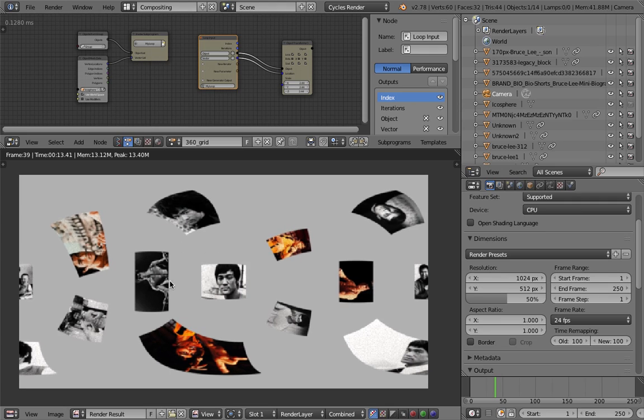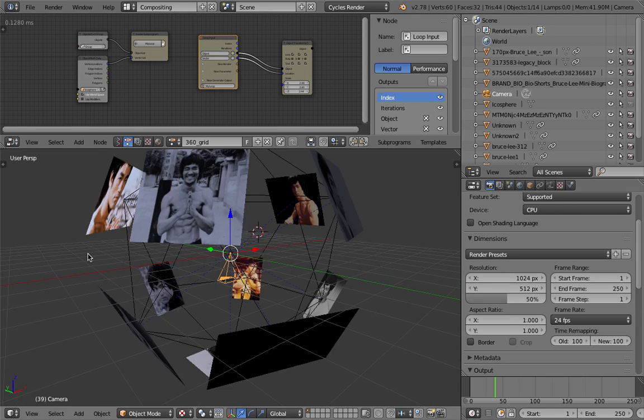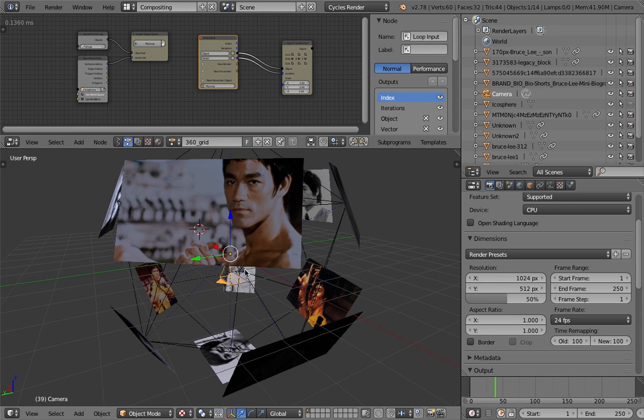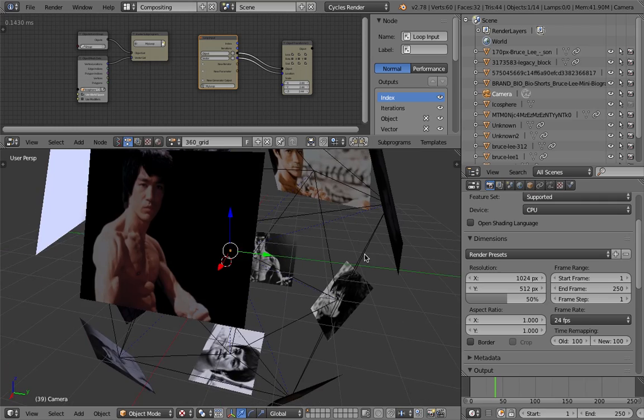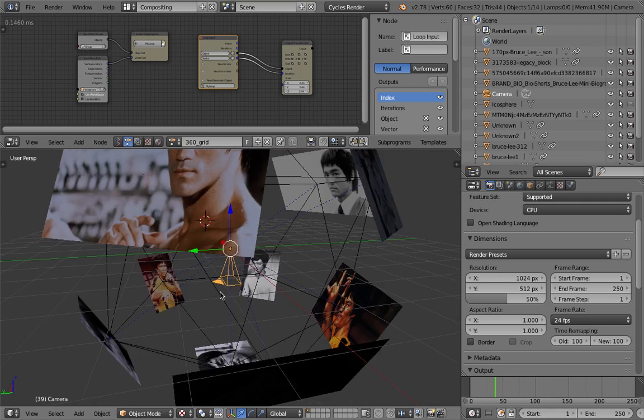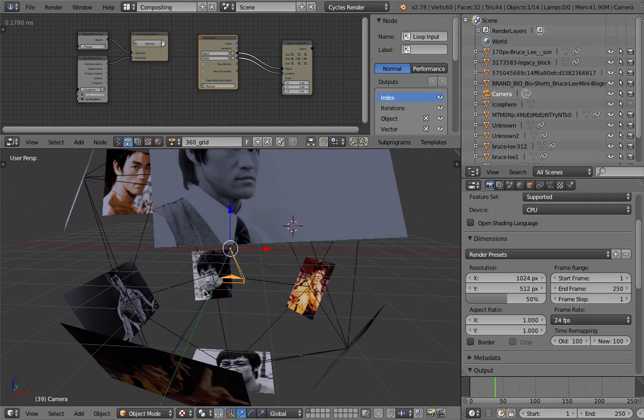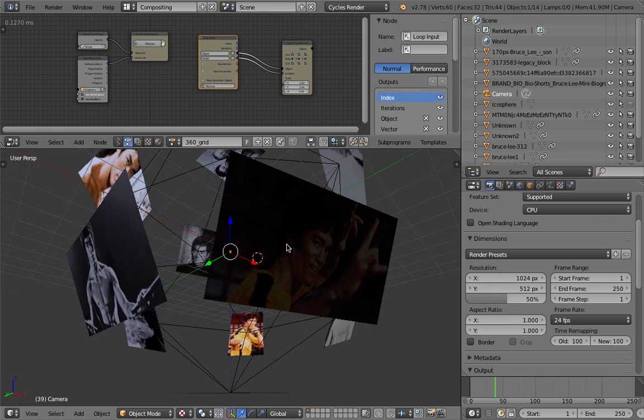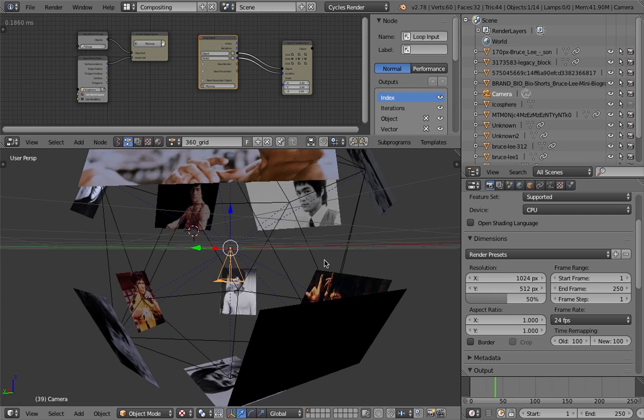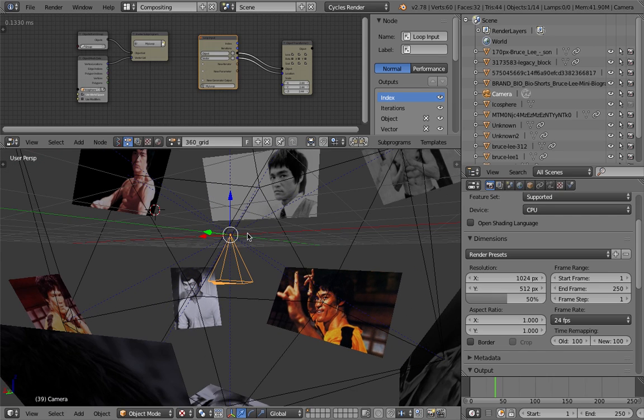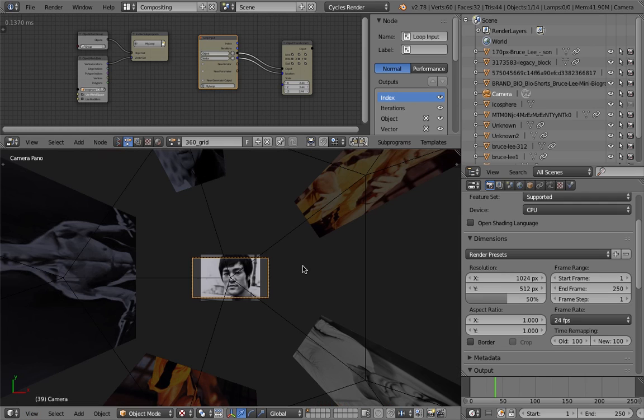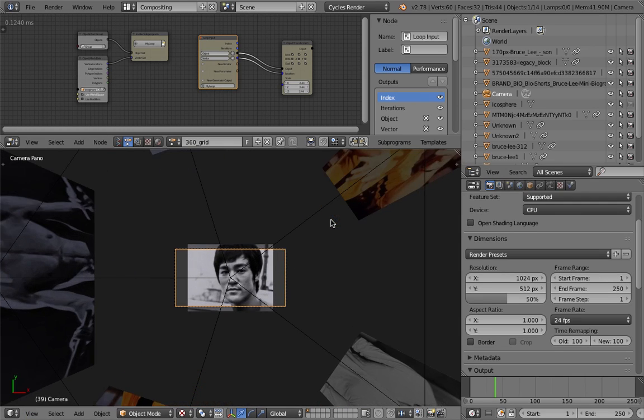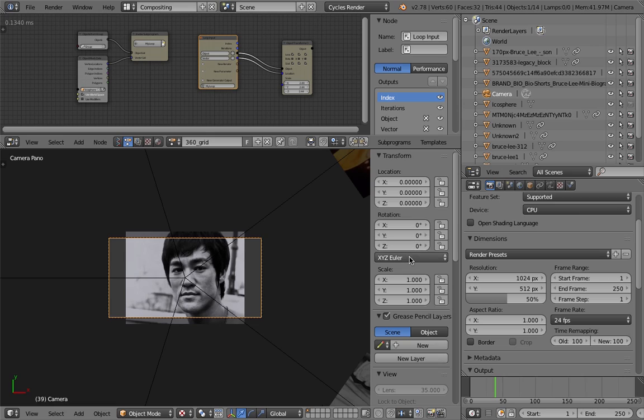Here I have this gallery of images of Bruce Lee. I set it up using Animation Nodes to do this. I'm gonna show you how we can do this from scratch. It's actually quite simple, and once you're done with it you can jump into the camera and go inside.